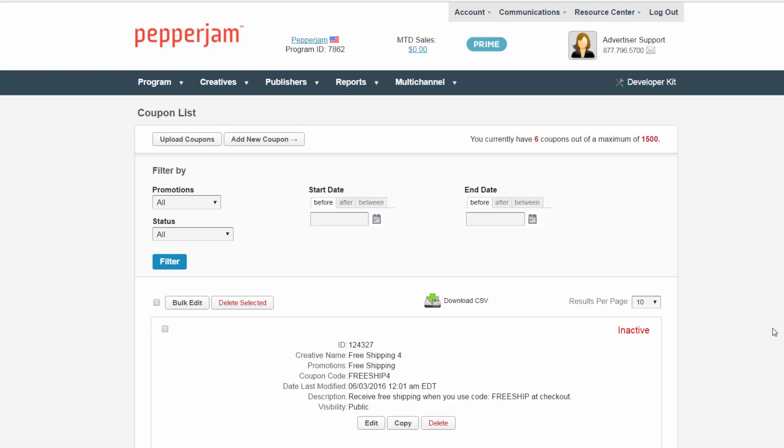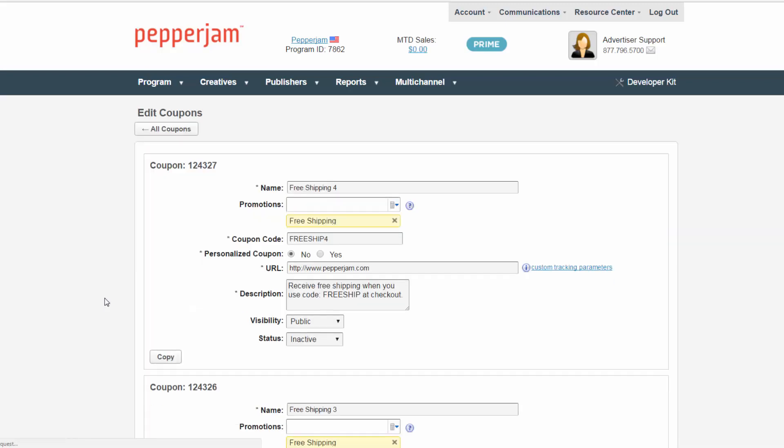Next, select the bulk edit checkbox and click bulk edit. Just like editing an individual coupon, here you will be able to edit all 14 coupons at once.